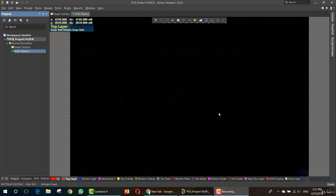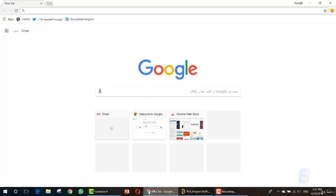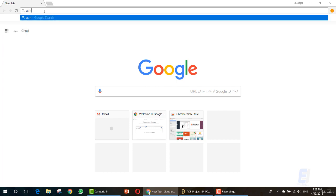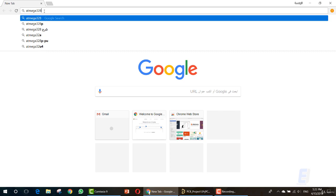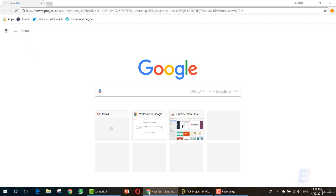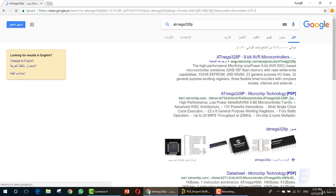Hello and welcome to the second lesson in this course. Today I'll teach you how to create the component symbol. First we'll need to search for the component itself — we want to use the ATmega. Let's search Google for the datasheet: ATmega 328B, then click enter.